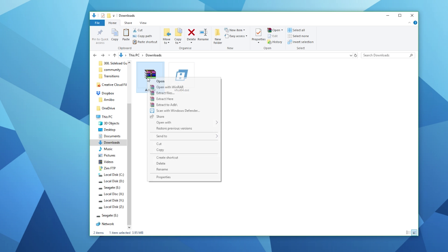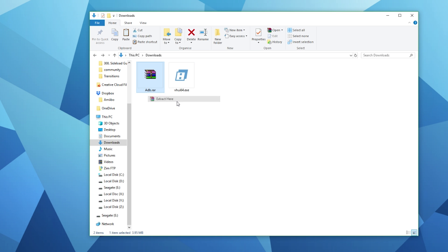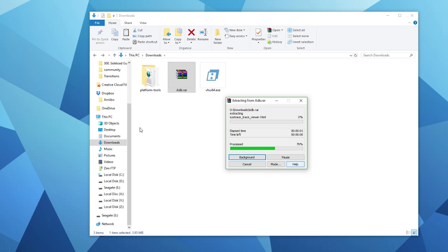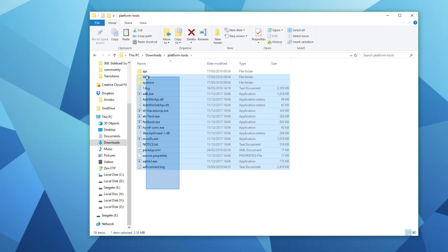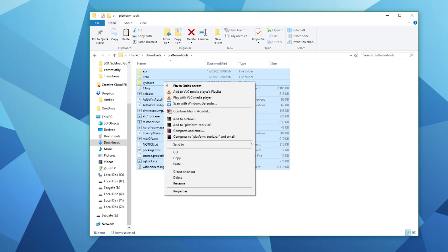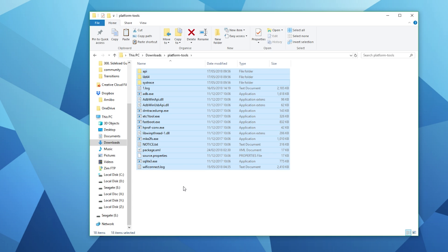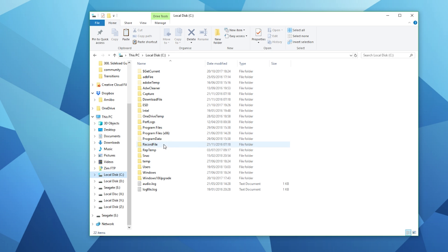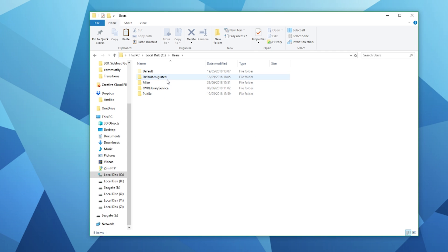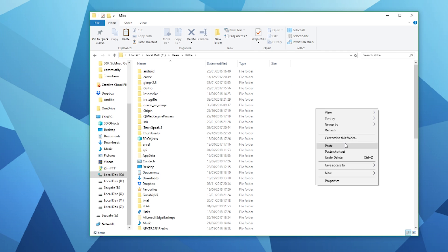Once you've downloaded the drivers extract the folder contents and navigate to platform tools. Copy the whole contents of this folder and then navigate to your C drive, users and then your name and then just paste the whole contents into that folder directory.